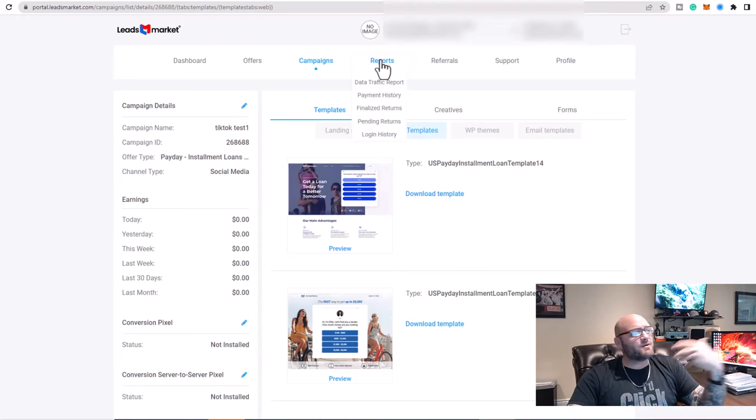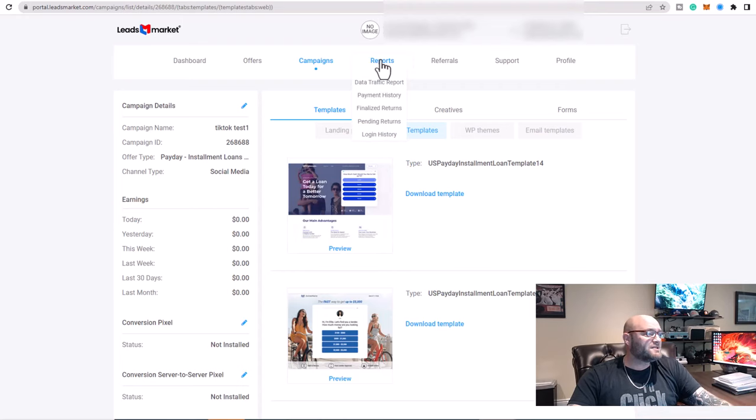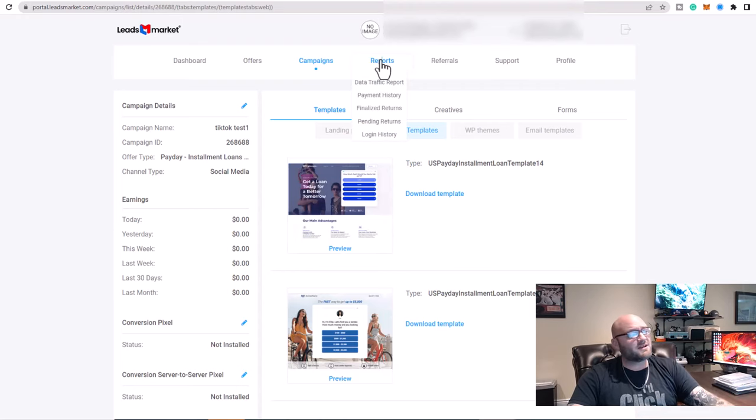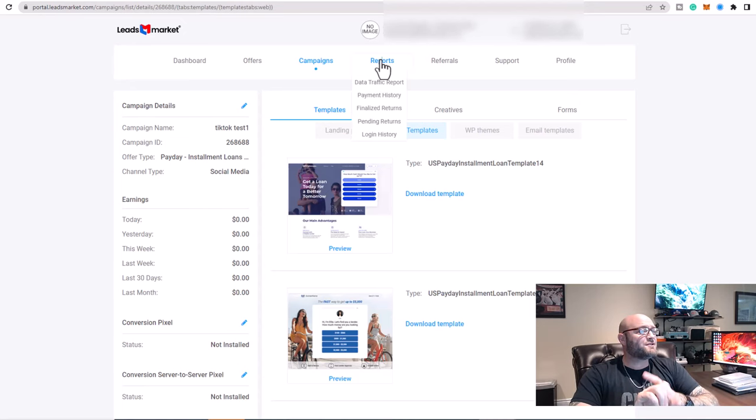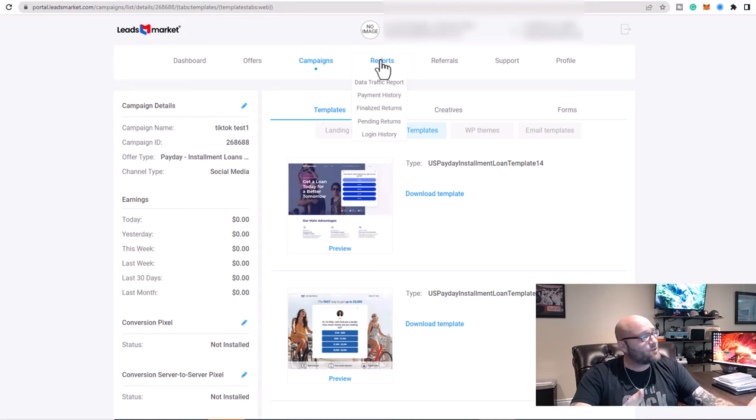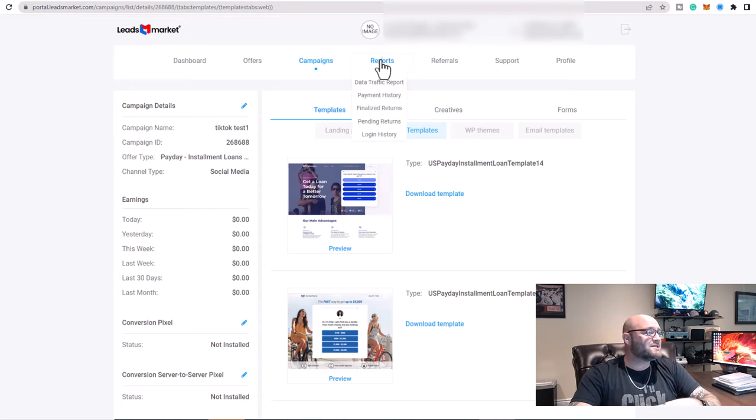The reporting is pretty similar to a lot of other networks. You can start reporting with the server to server postback. So that is important, especially if you're running again on the tier one traffic sources.